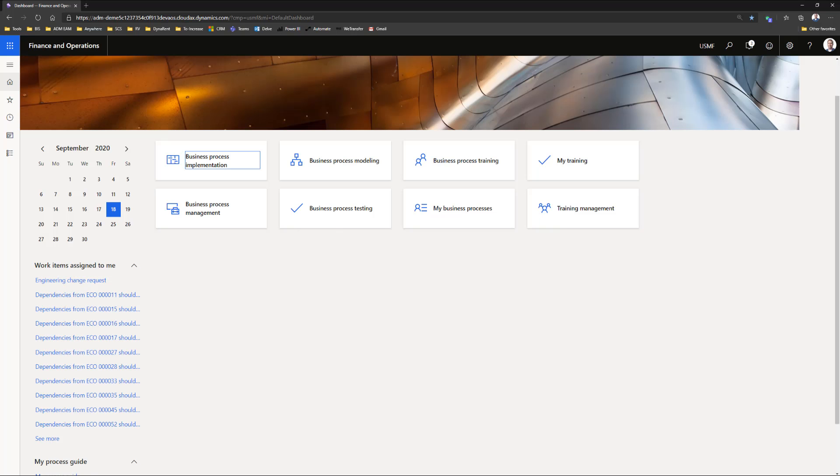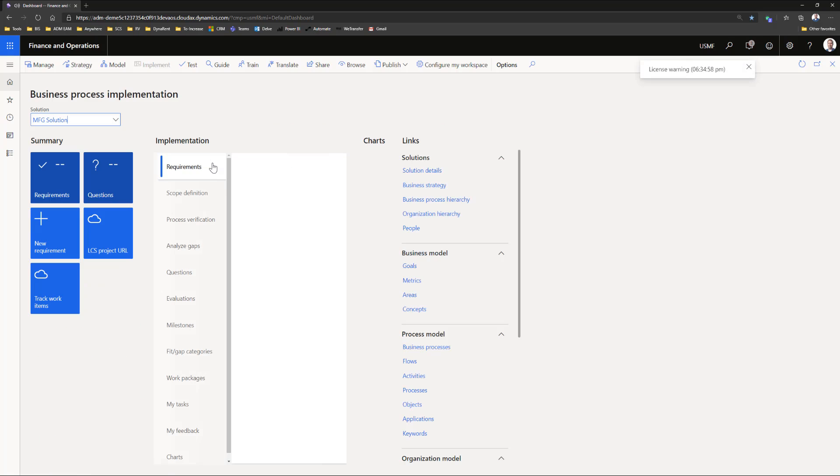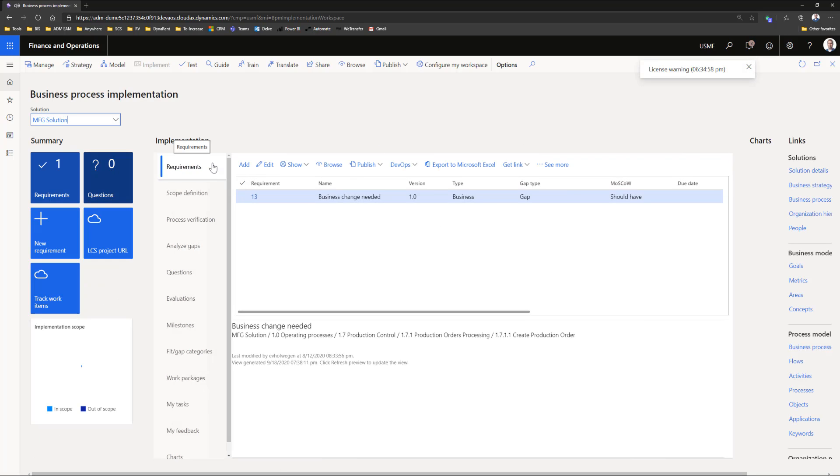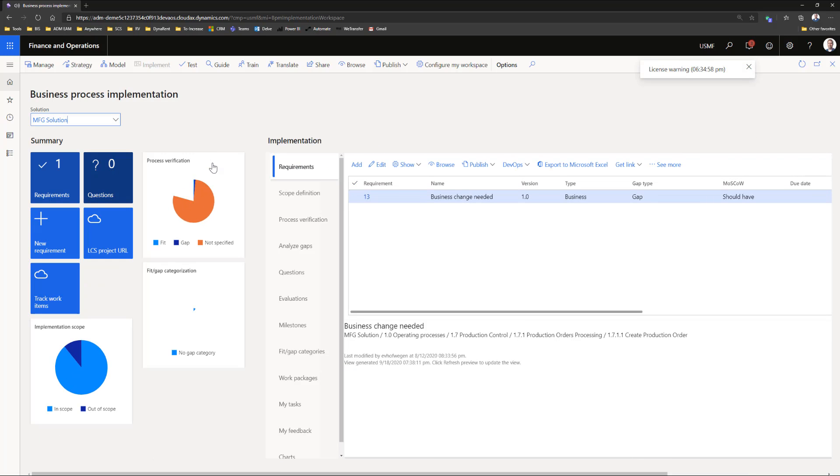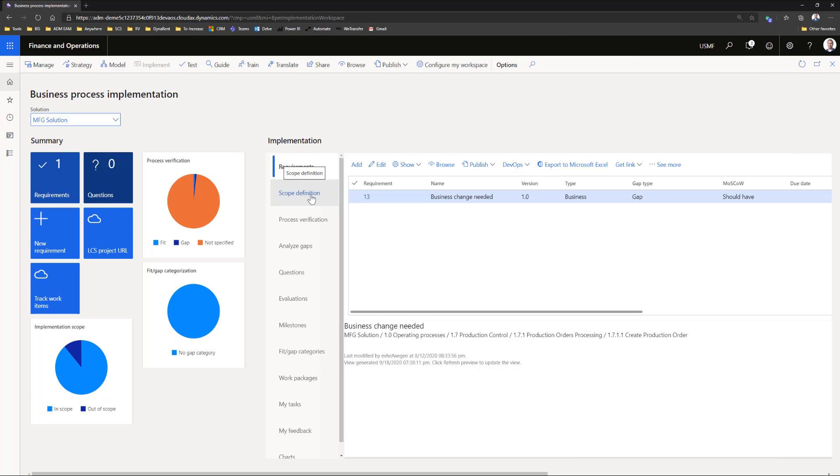I will start in the business process implementation workspace. This workspace has the focus on implementation. You see requirements, you see a scope, you see gaps, etc. But let's start with the scope definition.